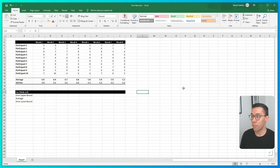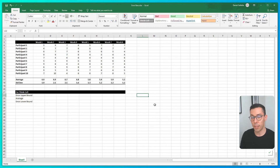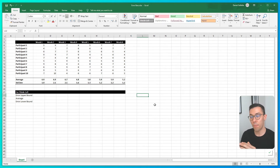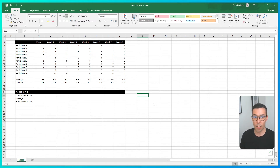Next, we need to format the data so it works in ThinkCell. We need three rows of data: we need the upper bound of the error bar, we need the data itself — the values — and we need the lower bound of the error bar. I'm going to quickly calculate that in Excel right now.